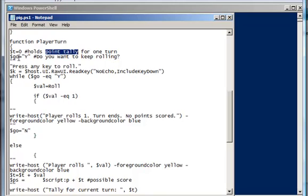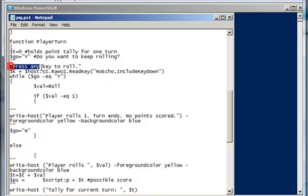Whether or not to keep on rolling, we've got a variable called go, and right now that's set to yes because we've just started and we want to keep on rolling. Alright, so pressing any key.